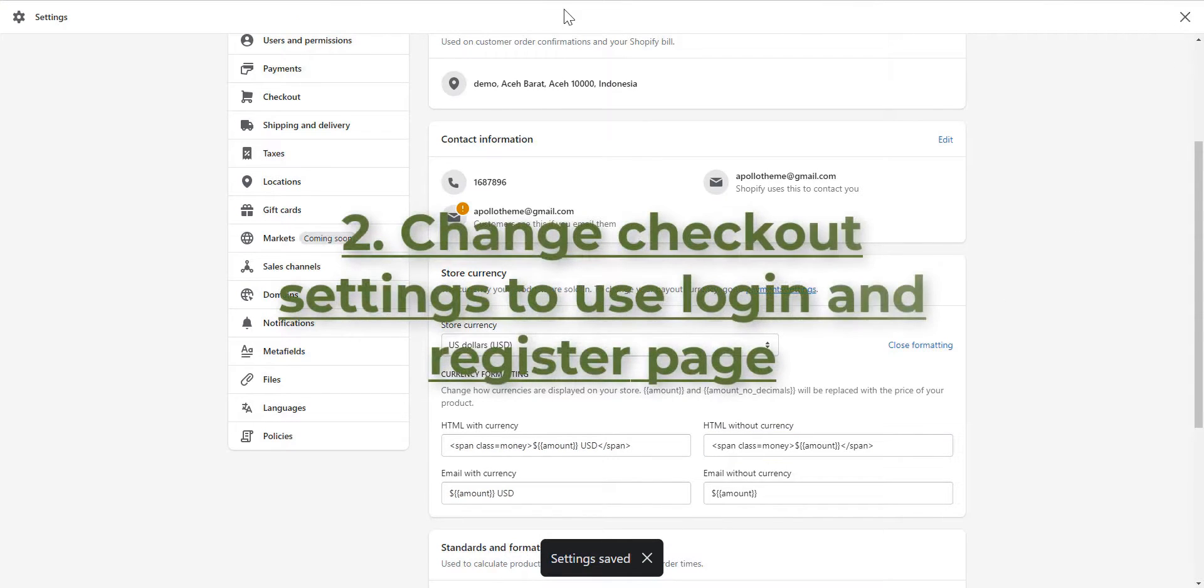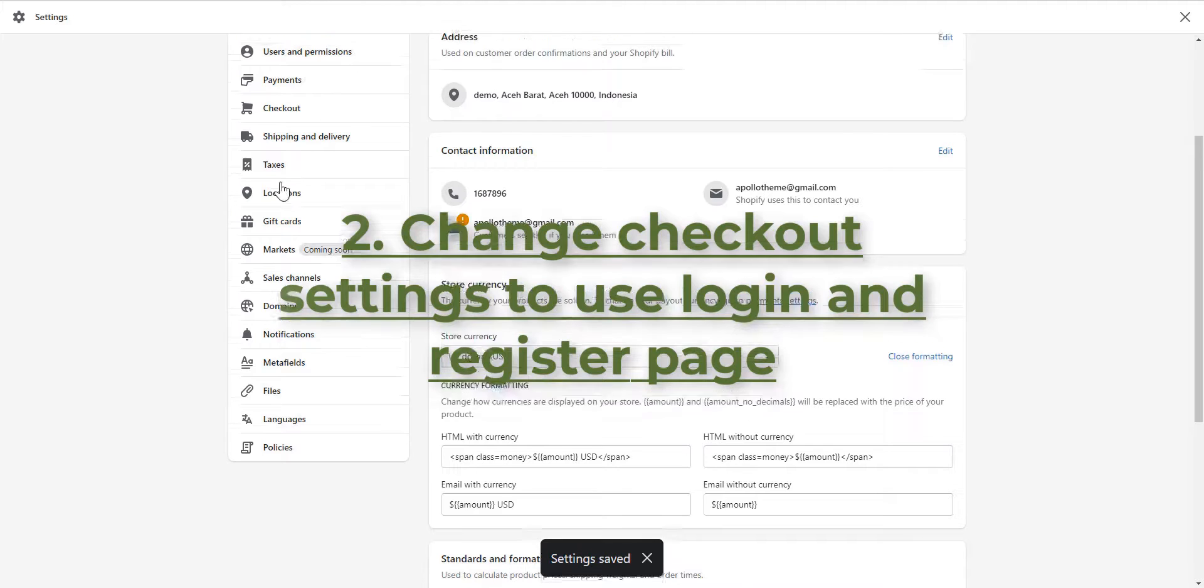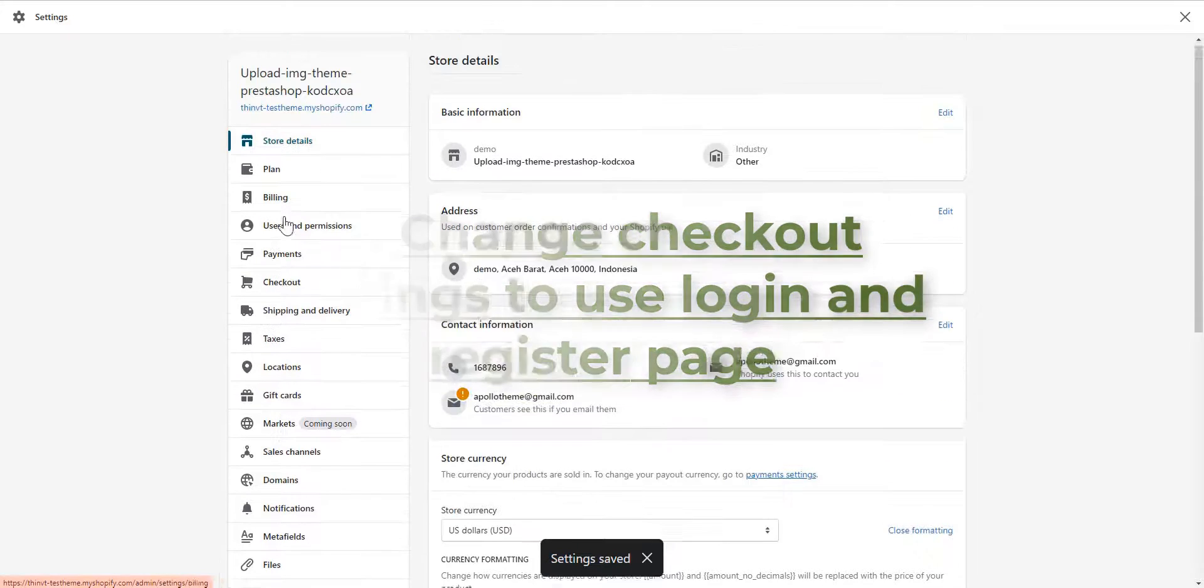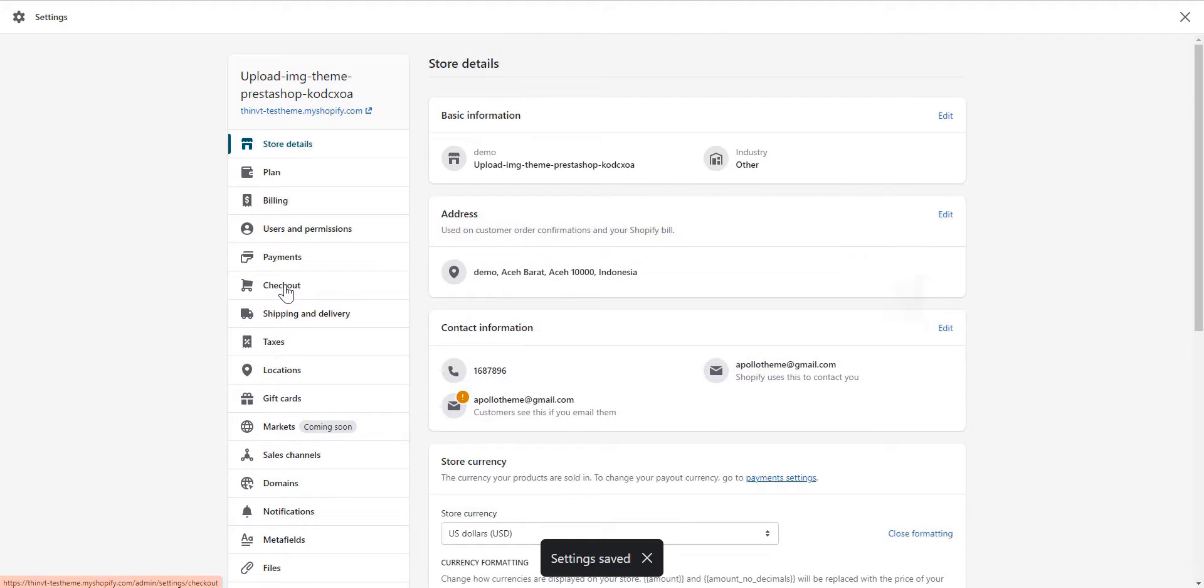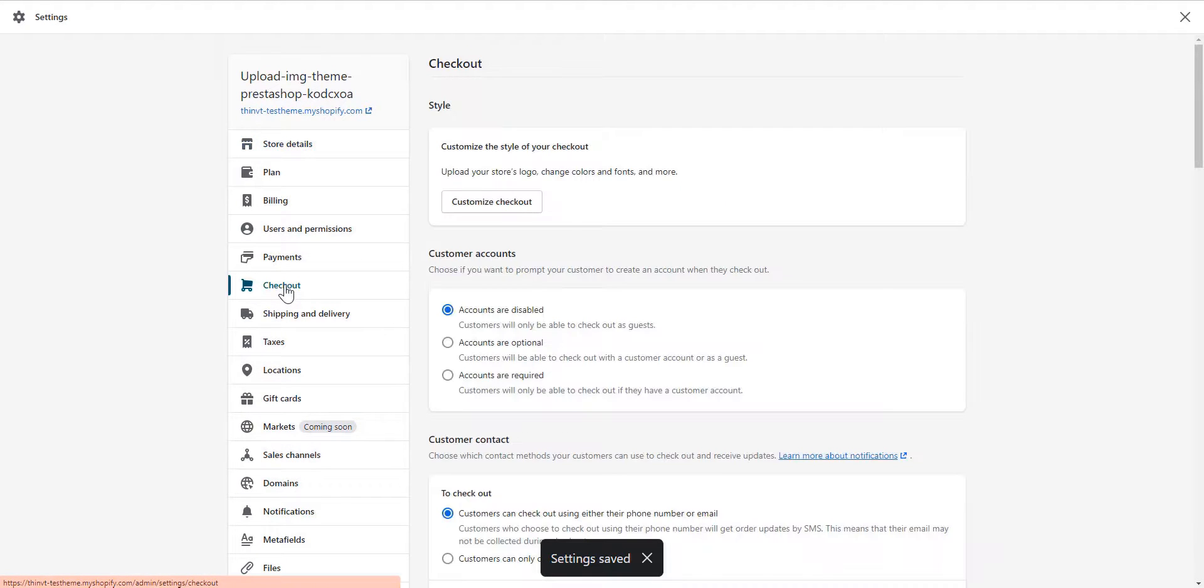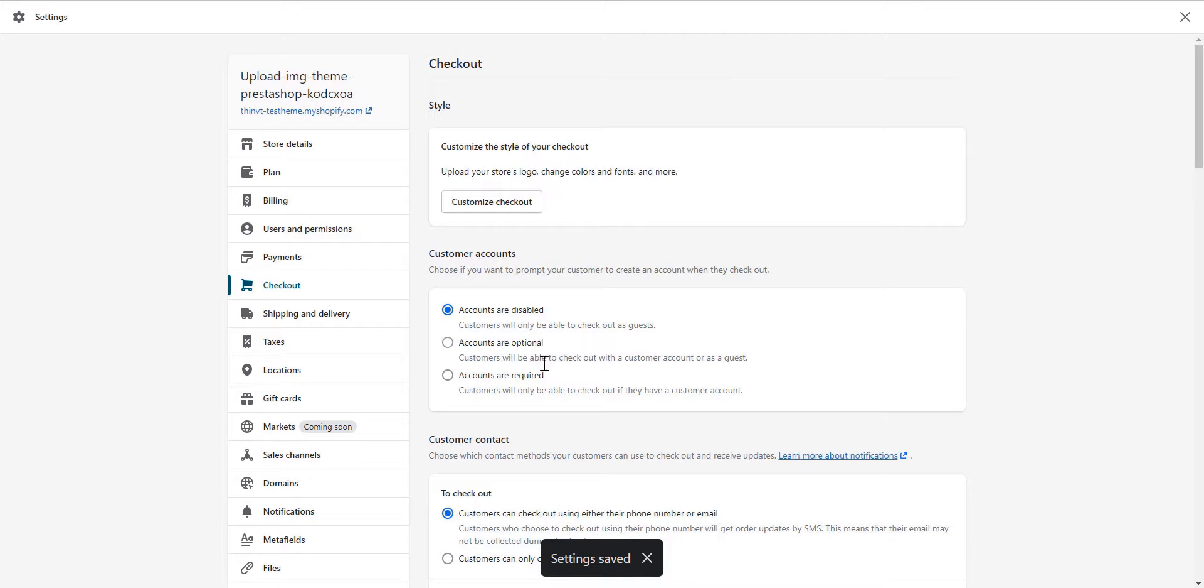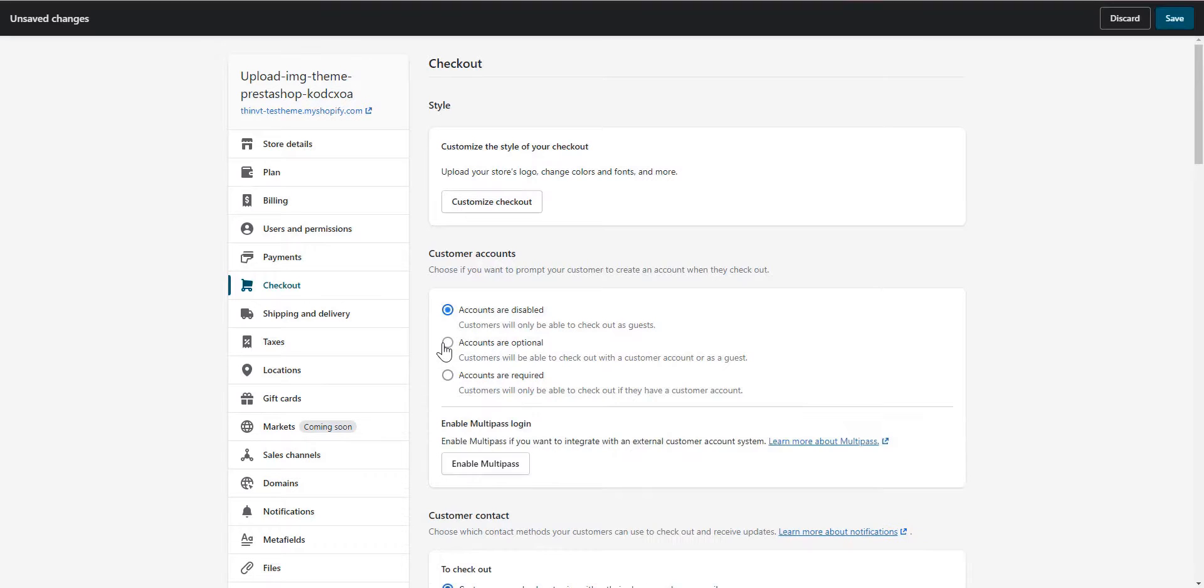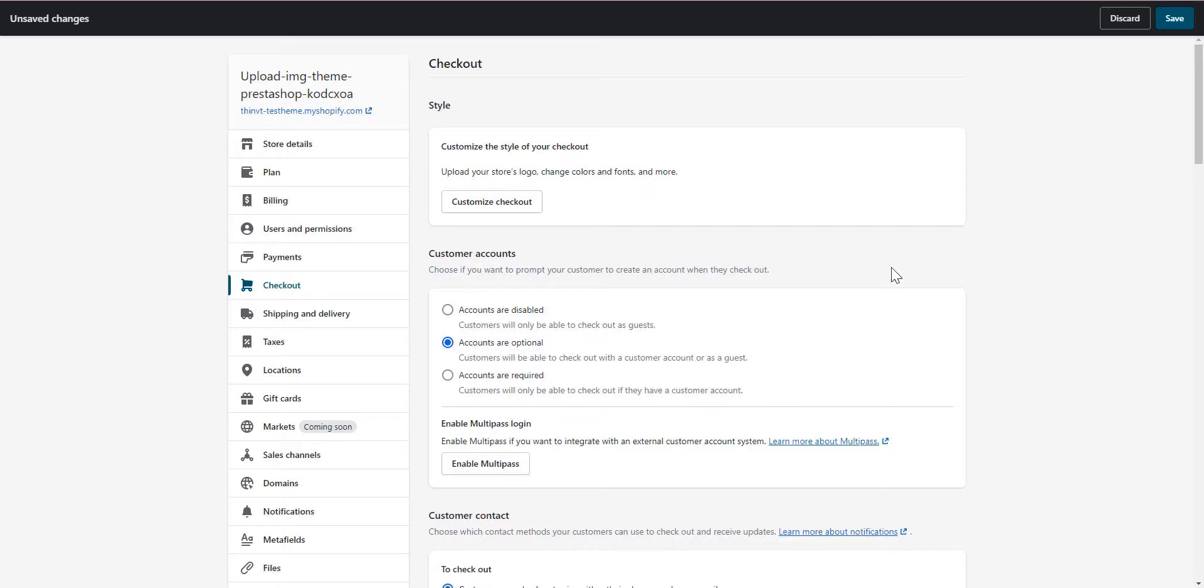Second, change checkout settings to use login and register page. Click Checkout. Here you can choose if you want to prompt your customer to create an account when they check out with three status. We suggest you set the accounts to optional. Remember to click save.